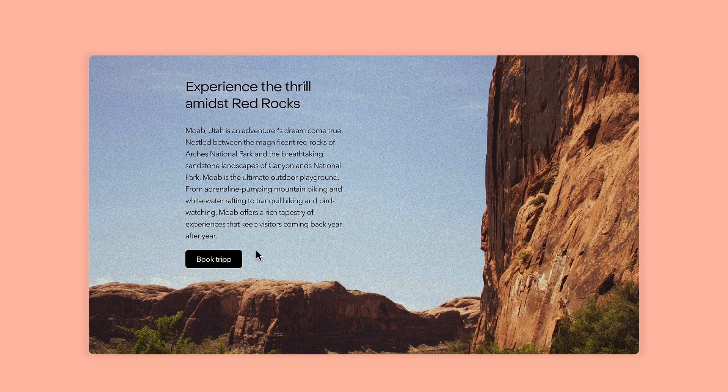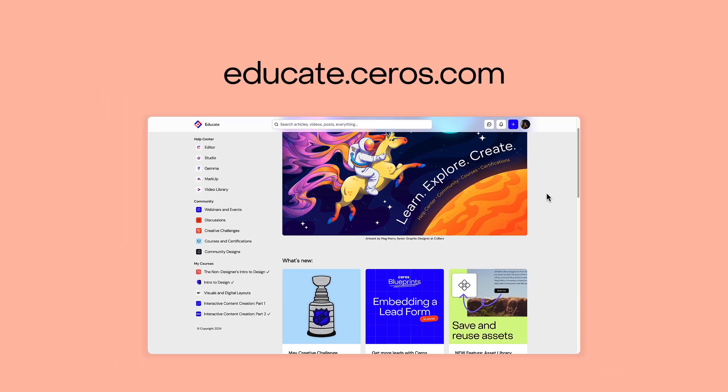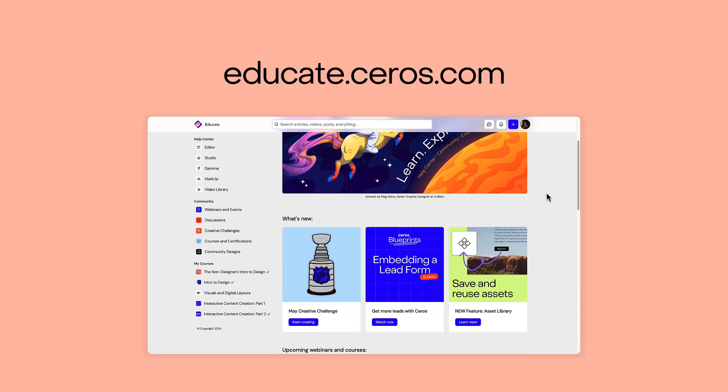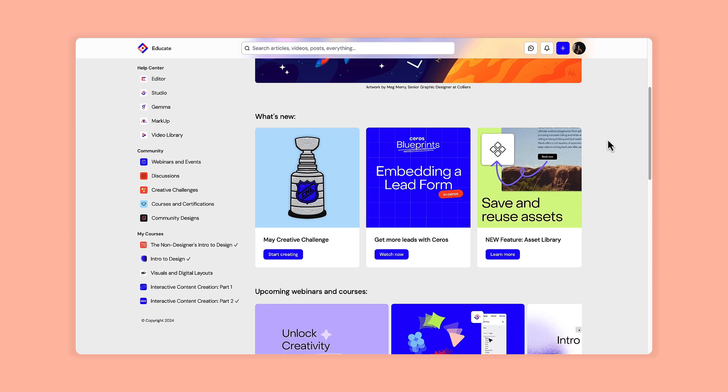Stay tuned for part 2, where we'll take this experience from a teaser page and turn it into a landing page. And as always, if you have any questions or want to learn more about Xeros, be sure to check out educate.xeros.com for more resources and tutorials.